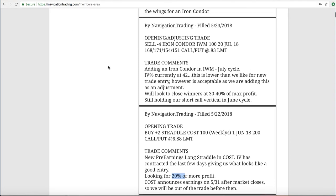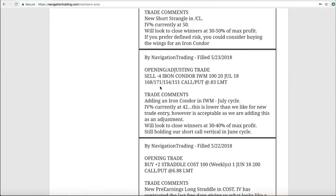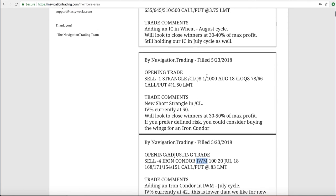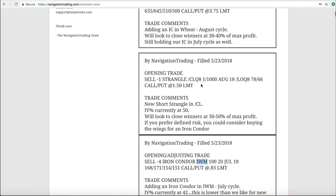Next trade was an opening adjusting trade in IWM, so that's the iron condor that I just showed you. Then we had another opening trade in CL, which is oil. So I love putting on these trades in oil. You get such a good bang for your buck. You're typically using only a little over $1,000 per contract on a strangle in oil, and your credit received is phenomenal.